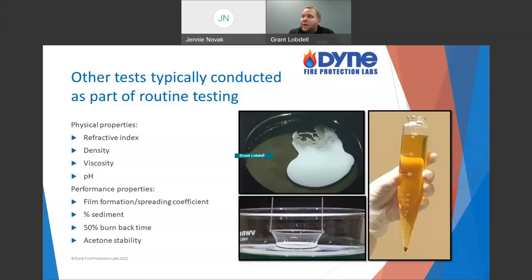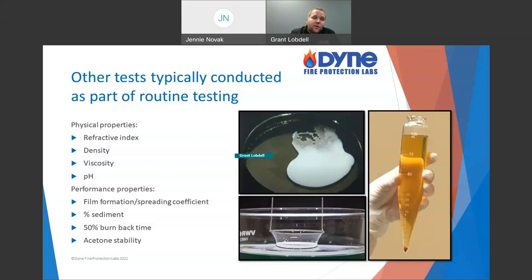But checking film formation is an important thing to do. You've bought a film-forming foam with this added layer of protection — just like expansion and drain time, it's very important to check whether it can still form a film.